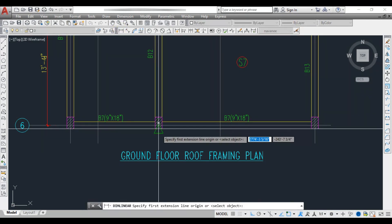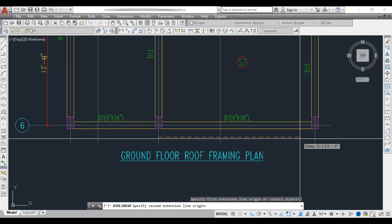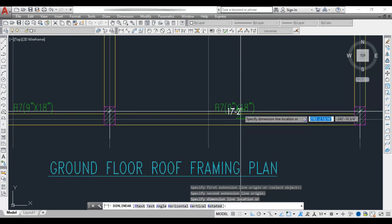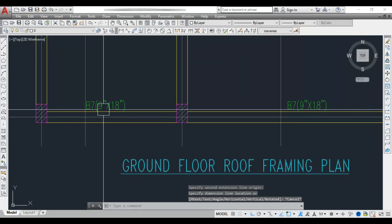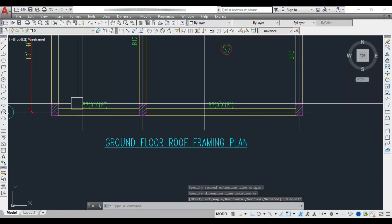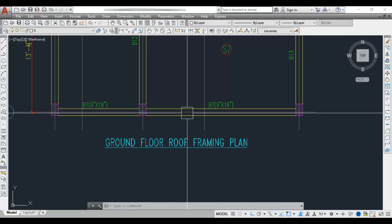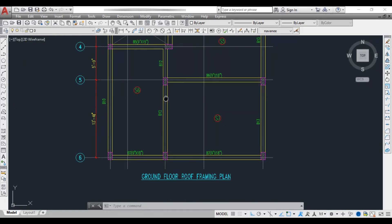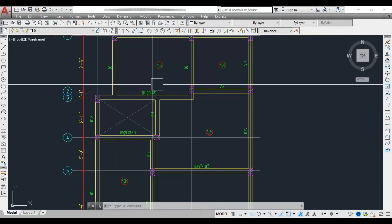For Beam 7, the span is 17 feet 2 inches, so we provide 18 inches depth. Since it is a continuous beam, we maintain a uniform depth throughout. Similarly, you can determine beam sizes for all beams in the building.